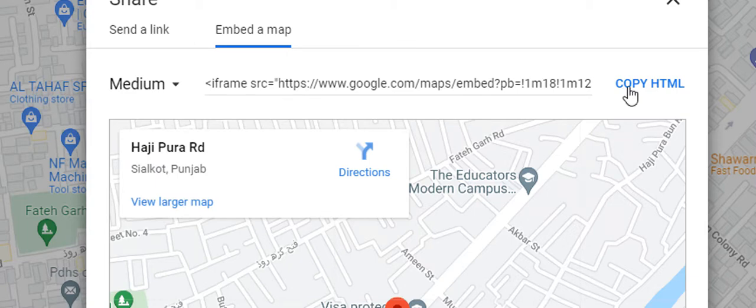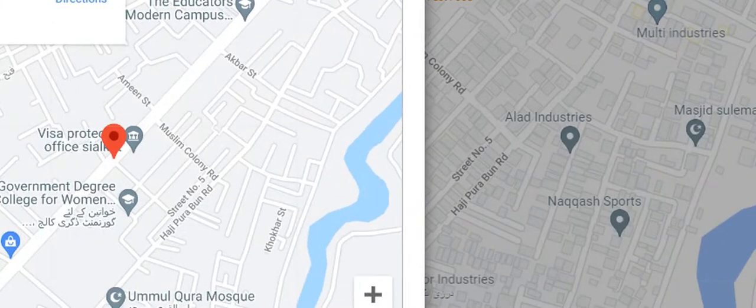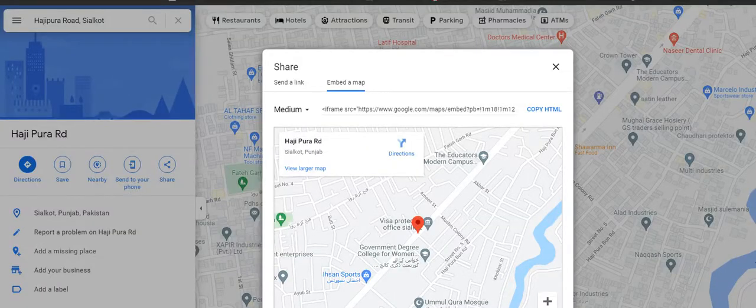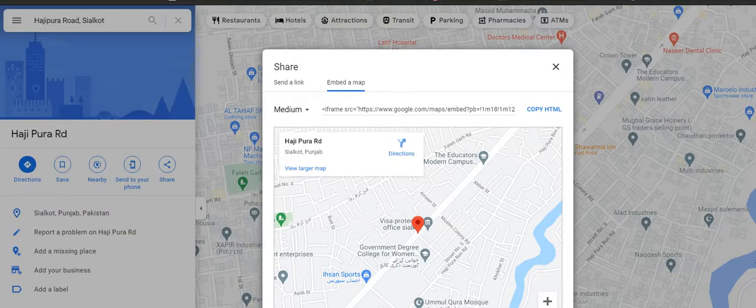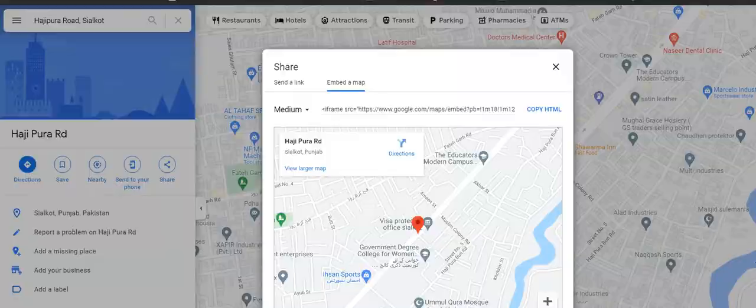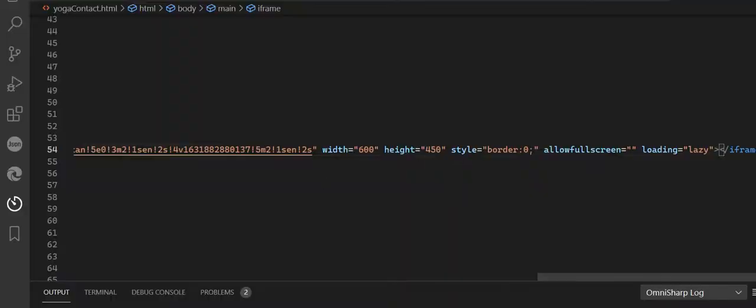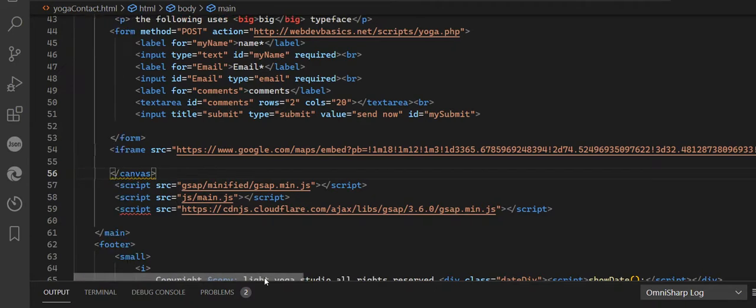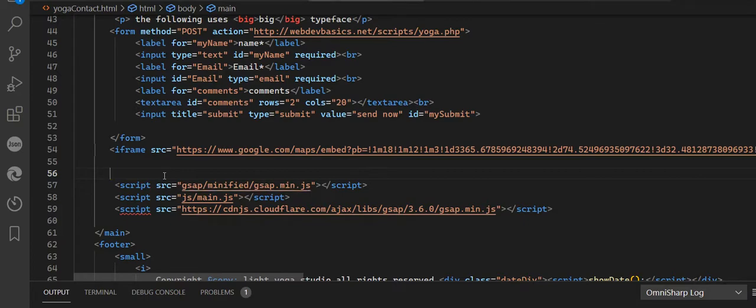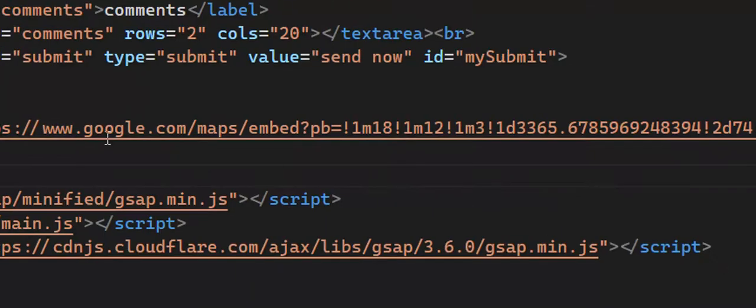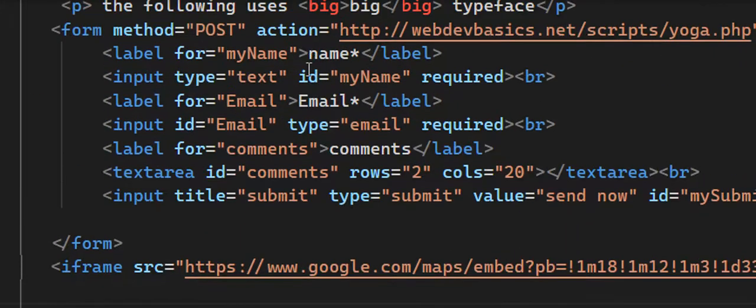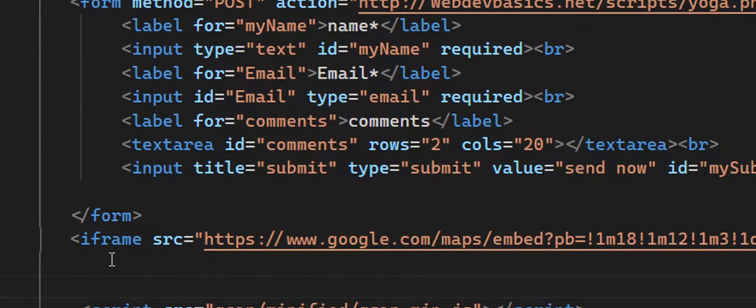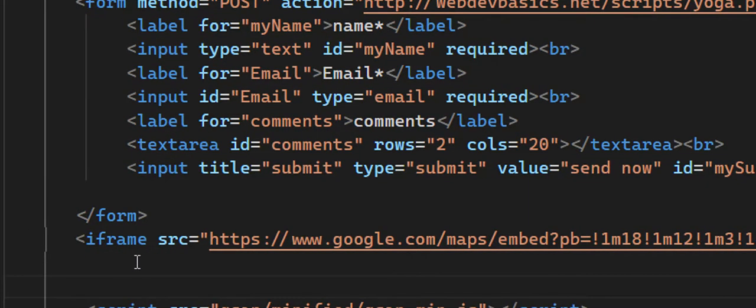After that, go to VS Code and paste the link.